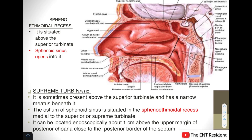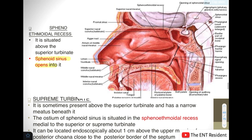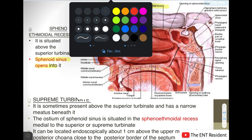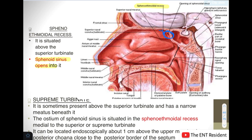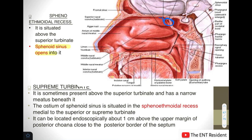The sphenoethmoidal recess lies above the superior turbinate, and this is the space where the sphenoid sinus opens. As you can see in the picture, this is the sphenoethmoidal recess with the opening of the sphenoid sinus visible. Sometimes a fourth turbinate known as the supreme turbinate is present above the superior turbinate, with a very narrow meatus beneath it. The ostium of the sphenoid sinus lies in the sphenoethmoidal recess, medial to the superior or supreme turbinate.